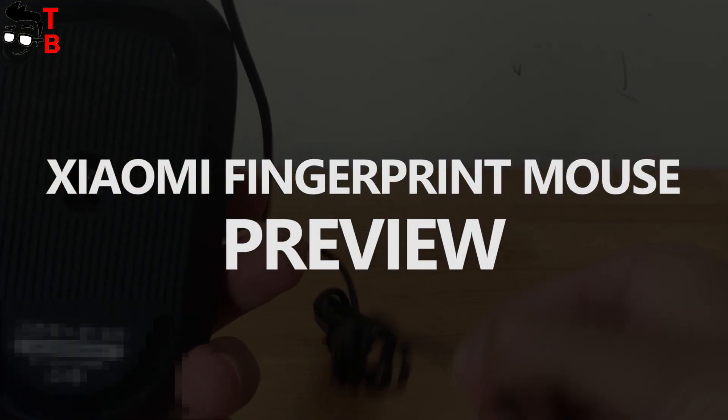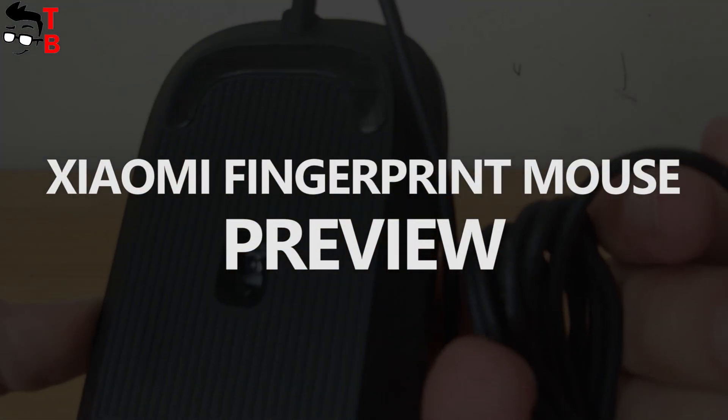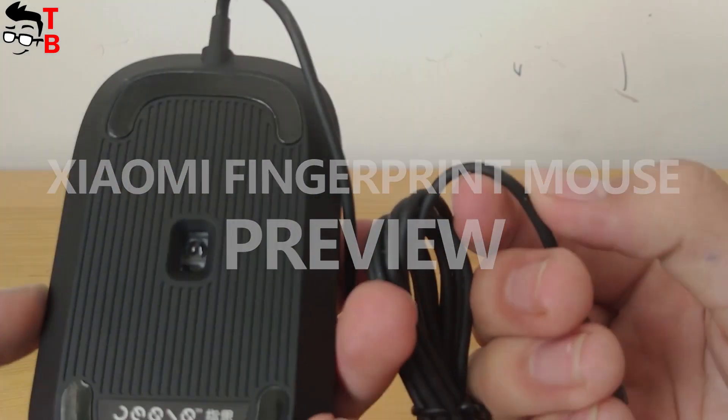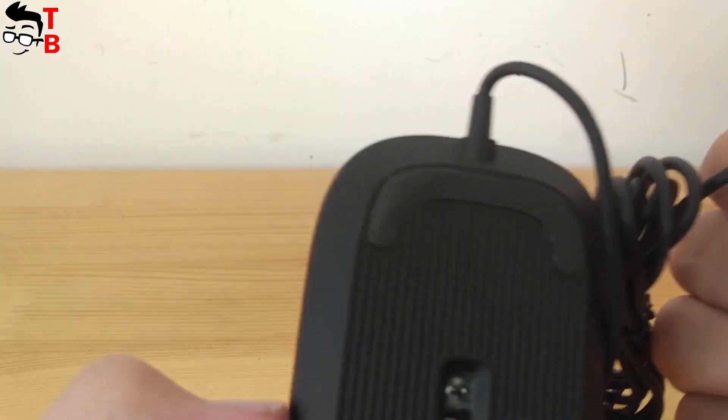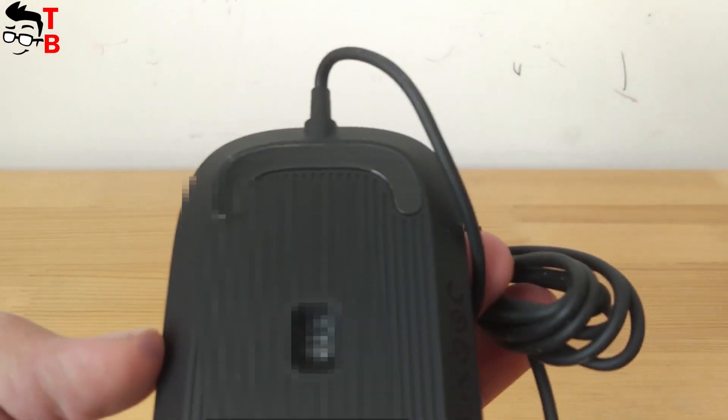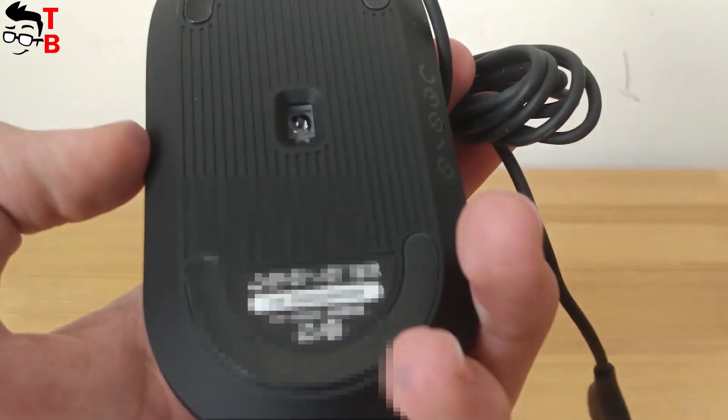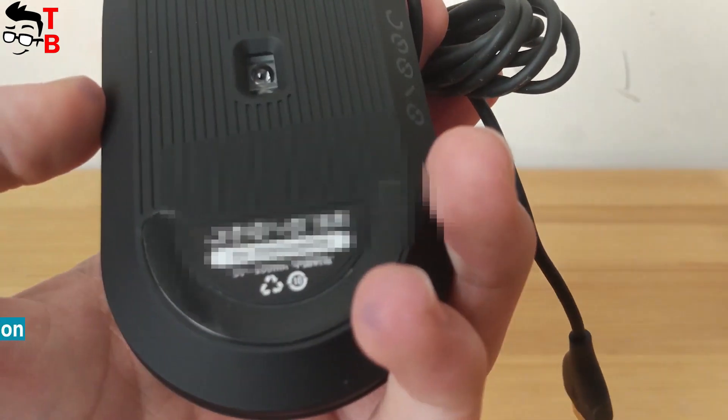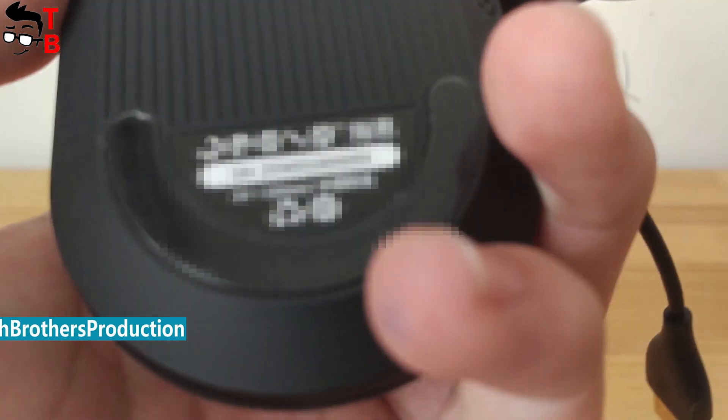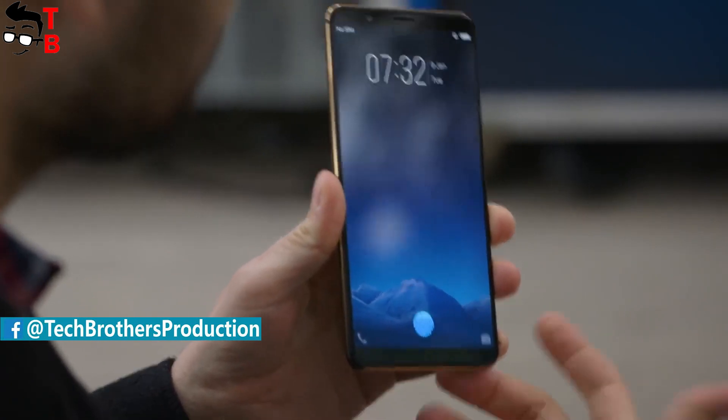Hey, what's up! This is Tech Brothers. Do you care about your privacy and personal data? Today every budget phone has fingerprint reader and even face unlock.